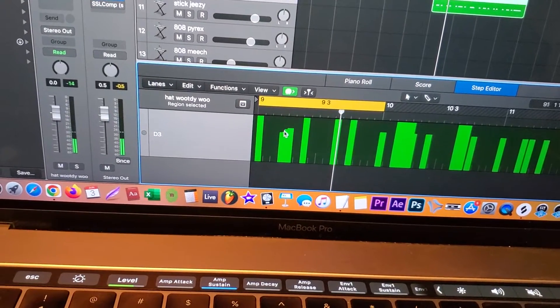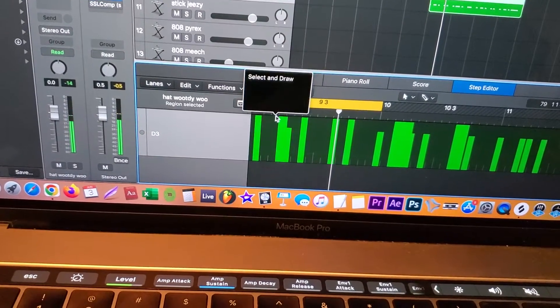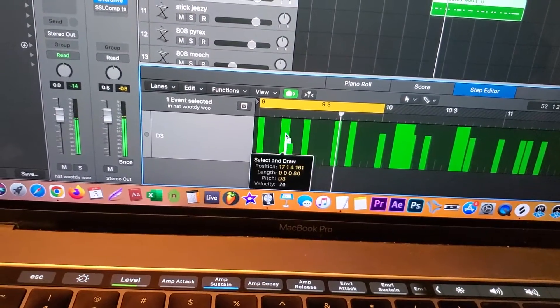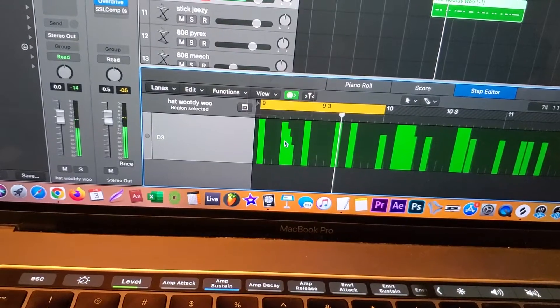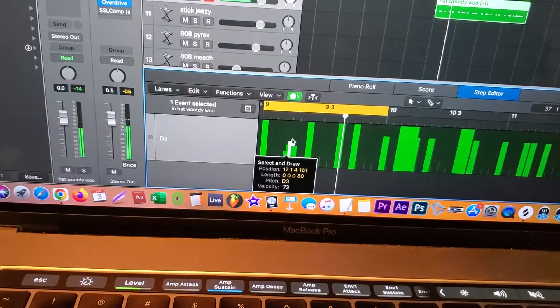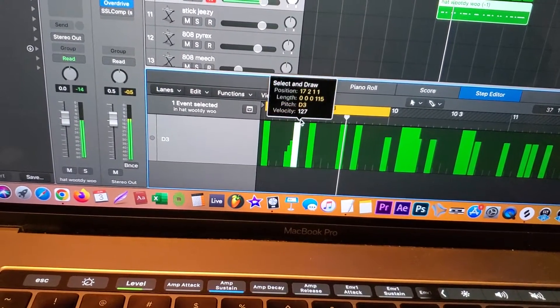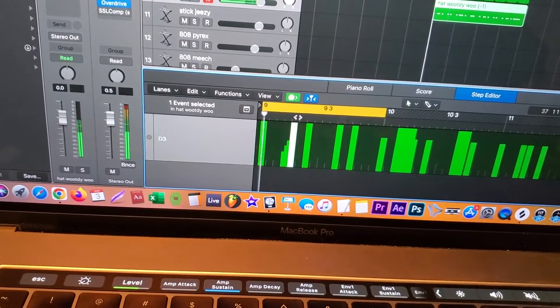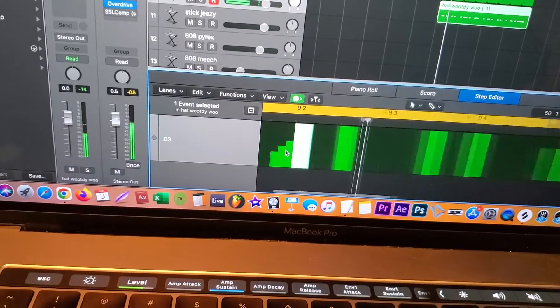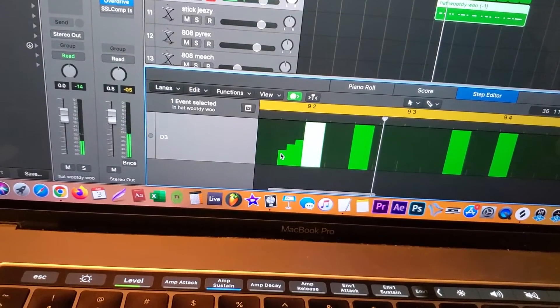I actually want to make it quiet going loud, so we're going to go like this. Now you see the difference.